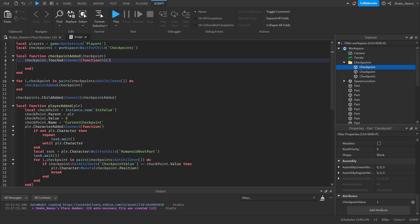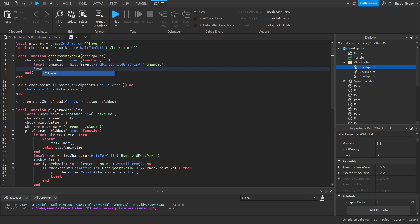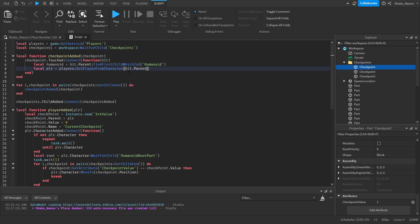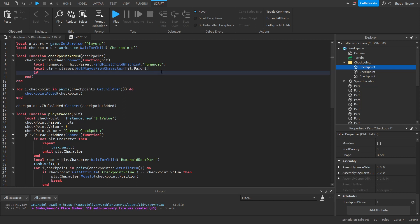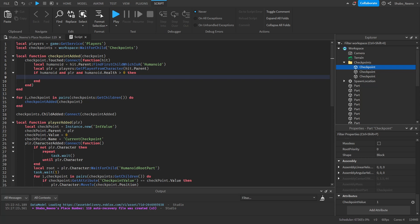Now we check if it's a player: `local humanoid = hit.Parent:FindFirstChild('Humanoid')` — this checks if it's a character. Then find the player: `local player = players:GetPlayerFromCharacter(hit.Parent)`. Then: `if humanoid and player and humanoid.Health > 0` — because we don't want a player to die, touch the checkpoint, and still have it count.